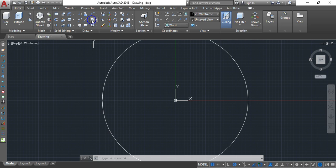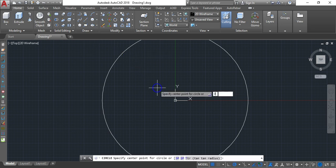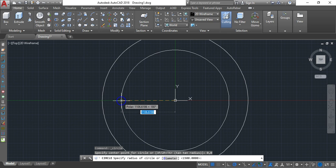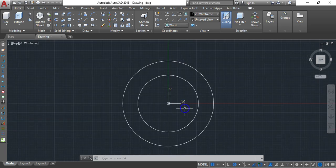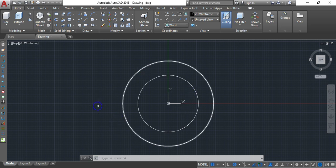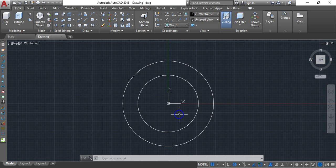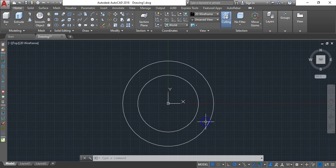Now we draw the inner circle. Circle again, type zero, Tab, zero again, and Enter. The second circle radius is 1000, then Enter. We have both circles now. We used zero Tab zero to locate the center of our circles at the 0,0 coordinates.